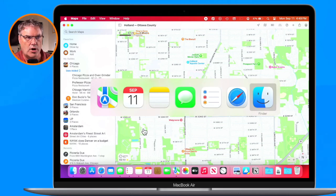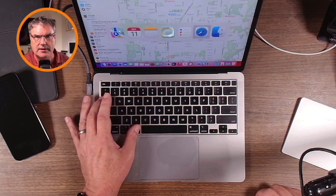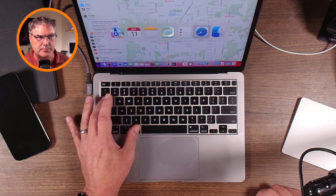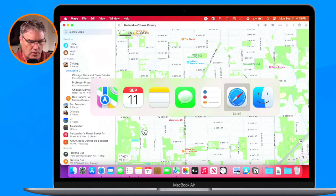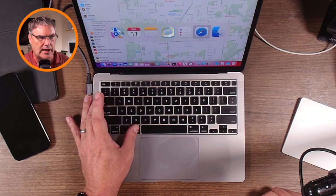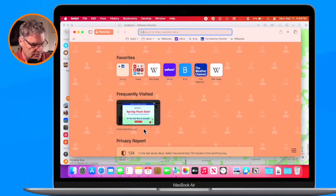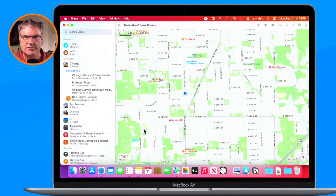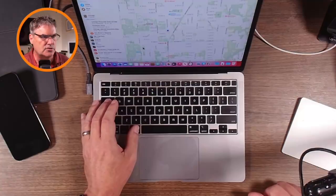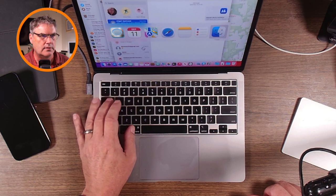When I tap on the Tab key it rotates through all of my open apps, while I keep holding down the Command key. When I stop on the app I want — in this case Safari — Safari is highlighted. When I let go of the Command key, it switches over to Safari. To go back to Maps, I make sure Maps is highlighted and let go — and I'm in Maps.